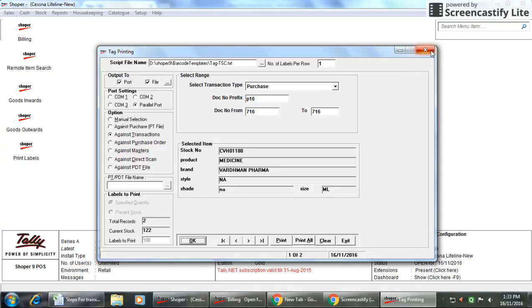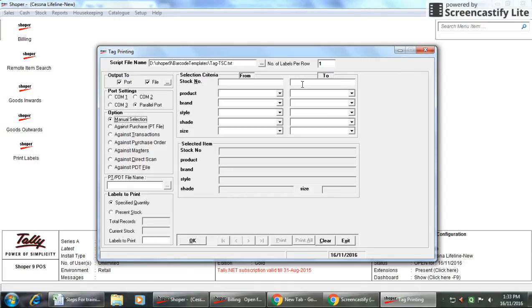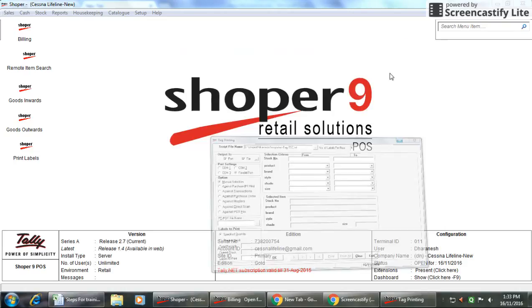That is one option you have to do against transaction, but normally we are using manual selection, which you can follow.